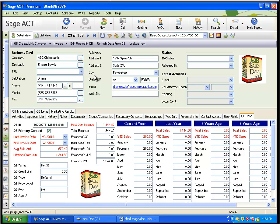And now, what companies typically do is they will, once a day or once a week, push these changes from ACT to QuickBooks. And we typically recommend that customers, once they have the link set up, the QBee Sales Data link, that they make all their address changes in ACT and push them to QuickBooks. But obviously, you can go either direction.